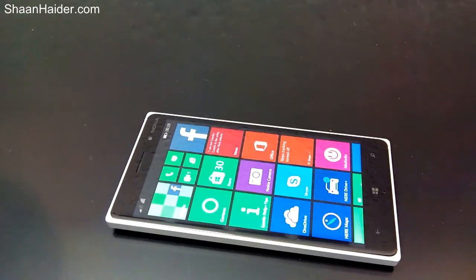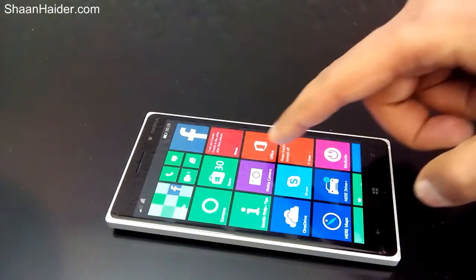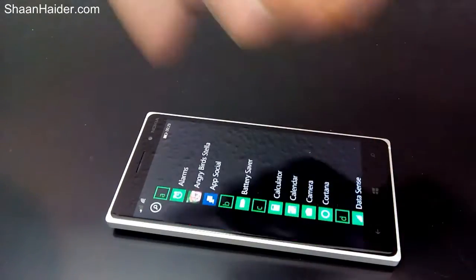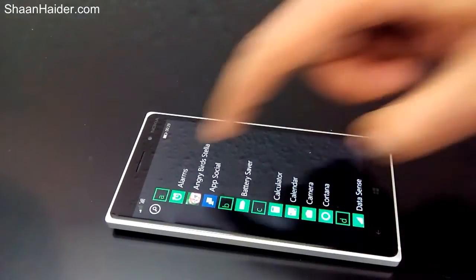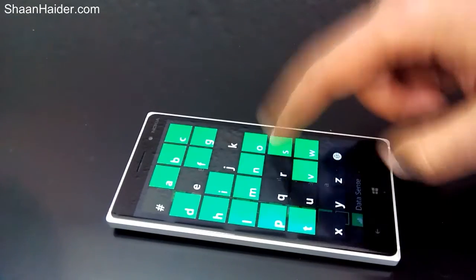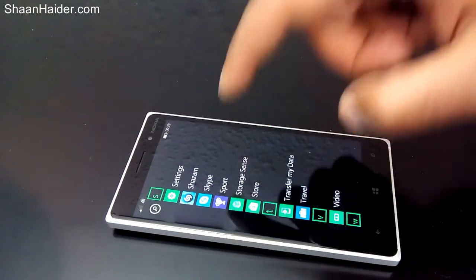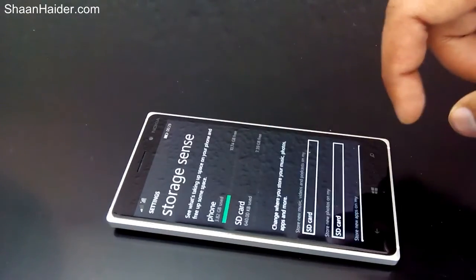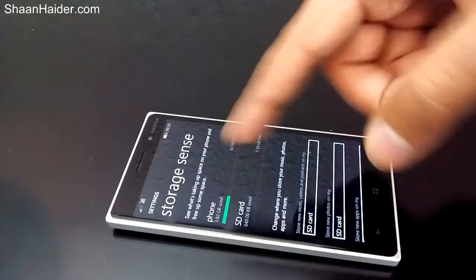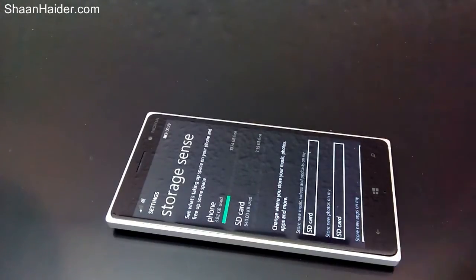To move the apps and games from the phone memory to the SD card, all you need to do is go to Storage Sense, which you can access either from the Settings or from the list of apps itself. Here we have Storage Sense. Now you can see the two sections: the phone and SD card.